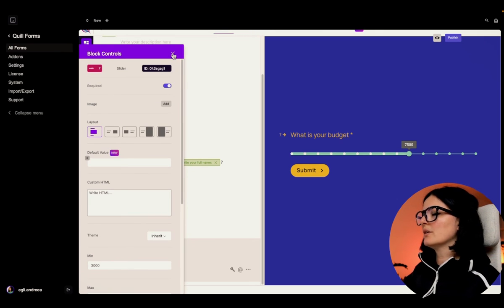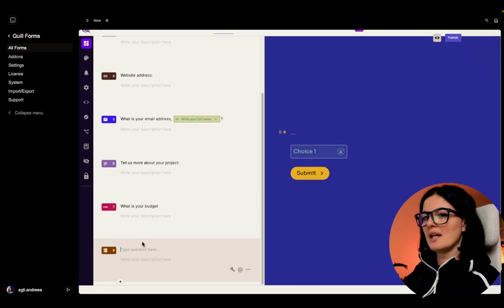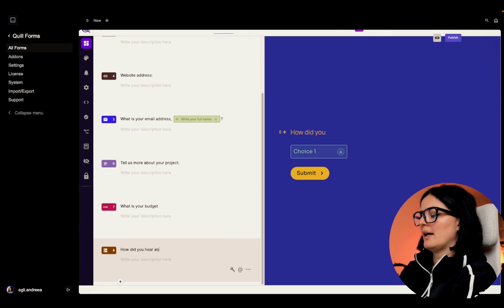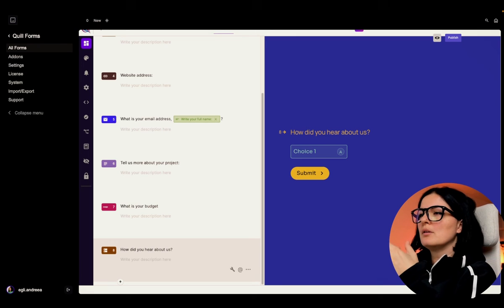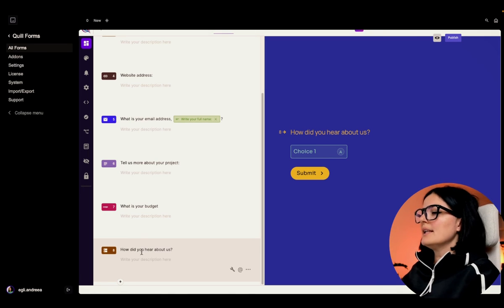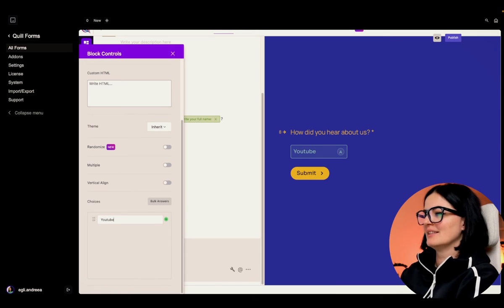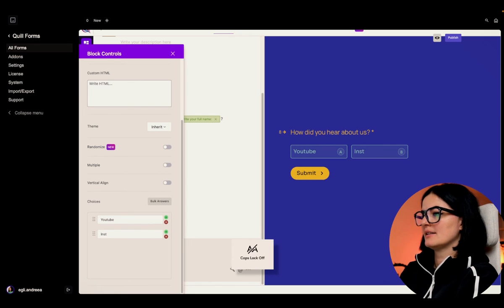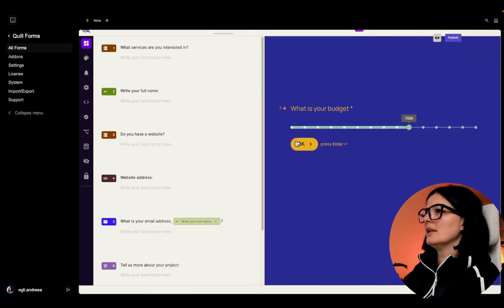Turn on required and that's it for the budget slider. Let's add another multiple choice question: 'How did you hear about us?' This is very important if you're trying different marketing strategies to get leads - you want to know if people came from YouTube, Google, LinkedIn, or wherever, so you know where to focus your marketing. Options: YouTube, Instagram, LinkedIn.